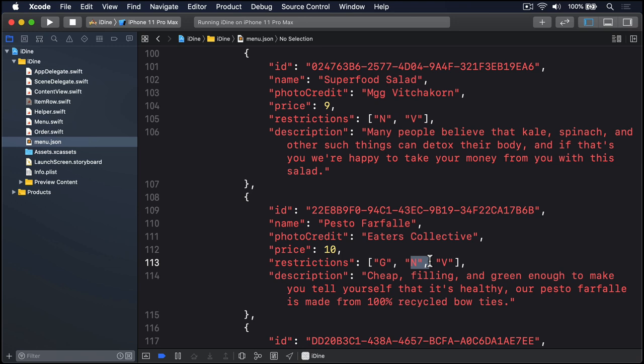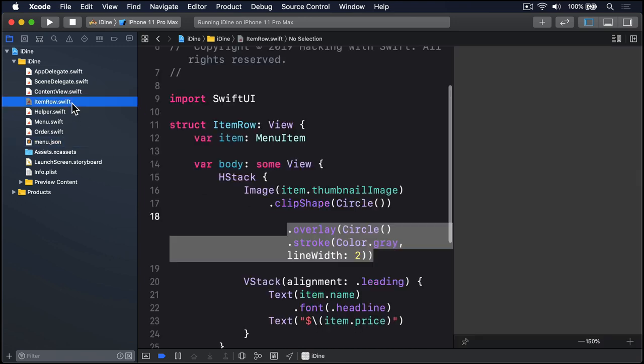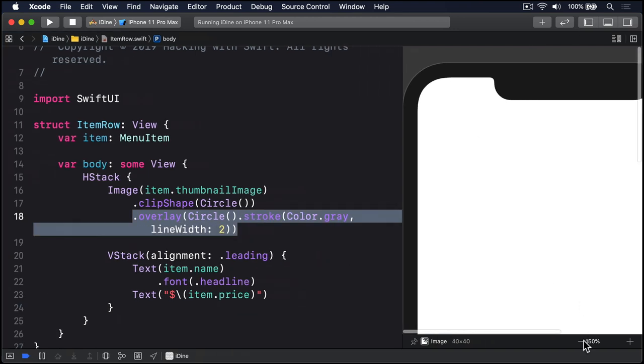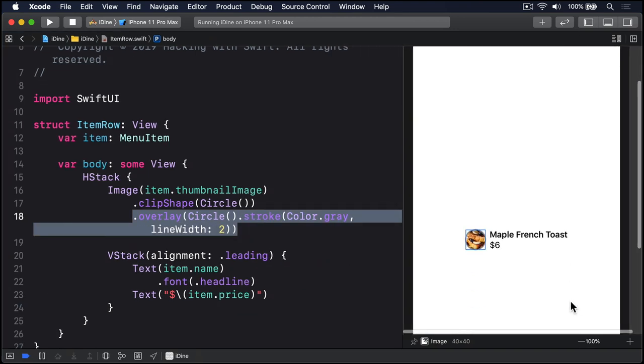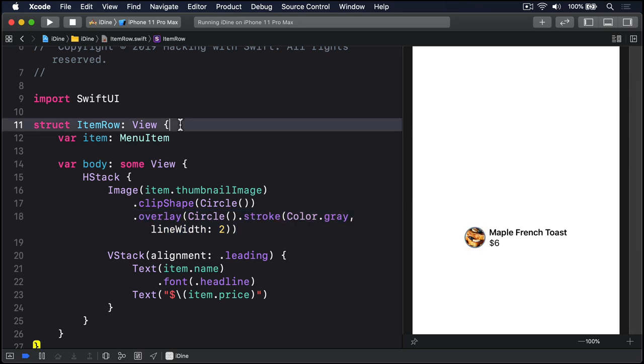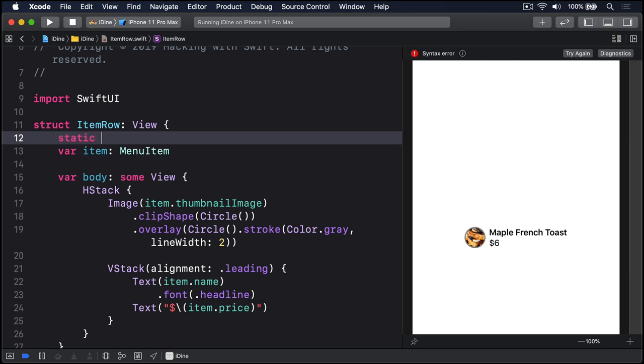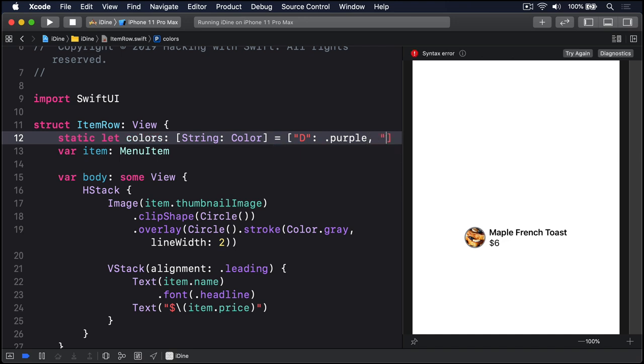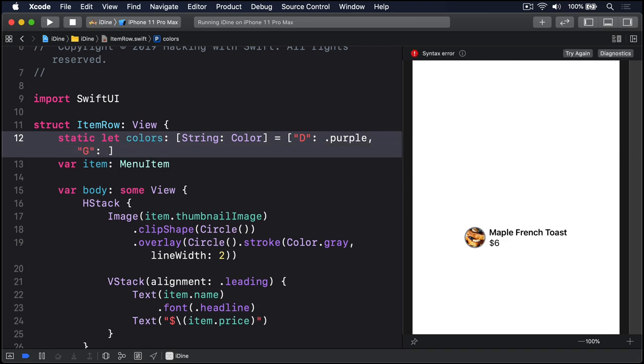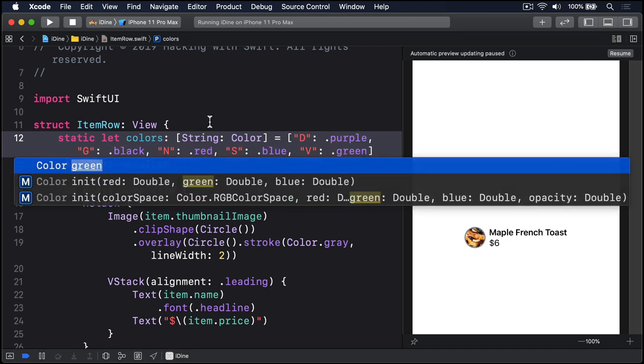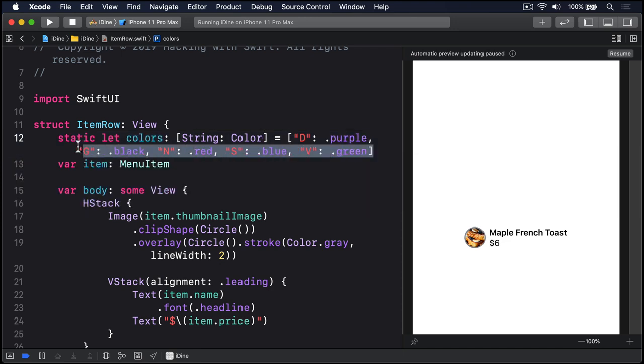So we're going to put that into our layout. Over in item row, the first thing we're going to do is let's zoom out just a little bit so you can see what's going on more easily. The first thing we're going to do is add a new property in here to handle different kinds of restrictions. I'll assign each one of these things a different color. So I'm going to say static let colors will be a string color dictionary equal to: for D I'll use dot purple, for G gluten I'll say there's black, for N which is nuts I'm going to say we're using dot red, then we have S I'll say is dot blue, and V I'll say is green. So there's different kinds of colors for different pieces of dietary information.